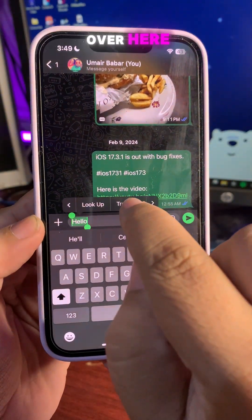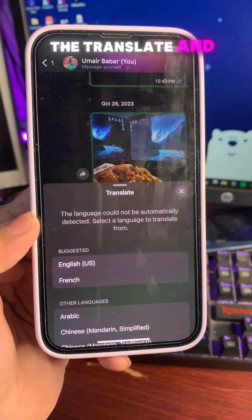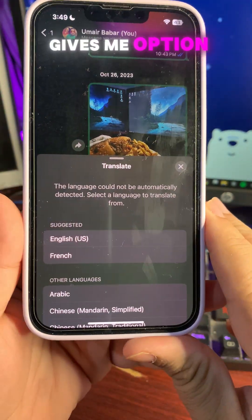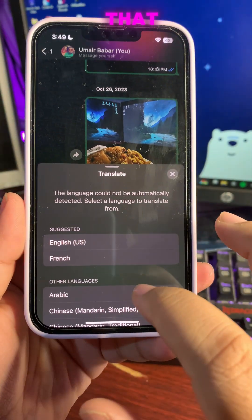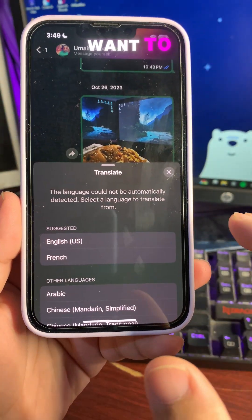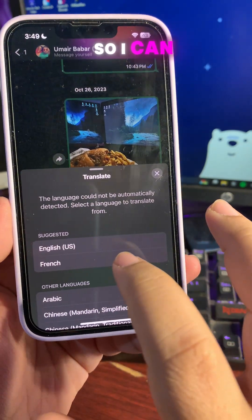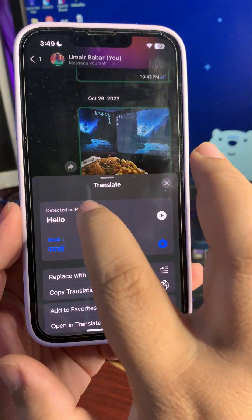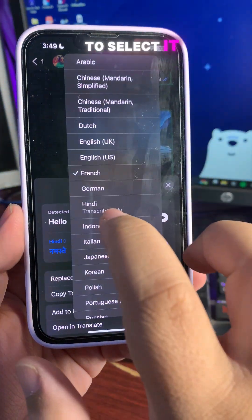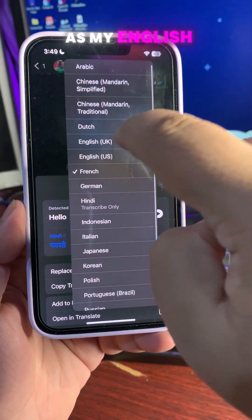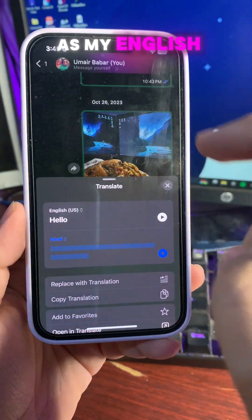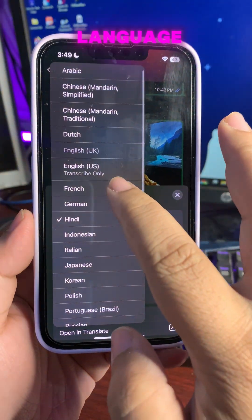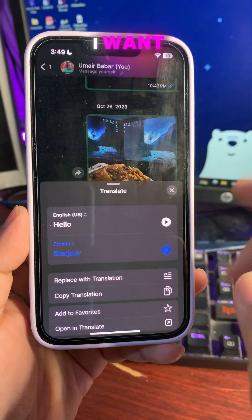There is a translate option — tap on translate and it gives you the option of which language you want to translate to. You need to select your source language as English, then you can translate to whatever language you want.